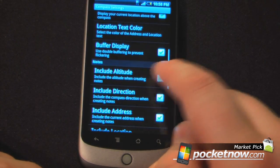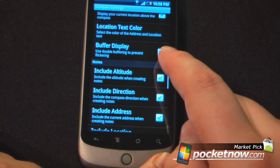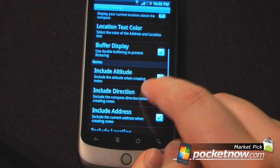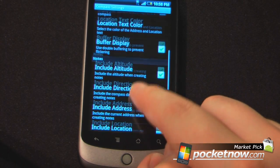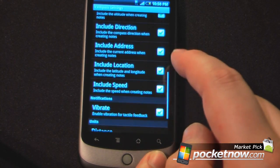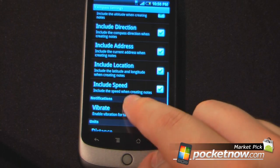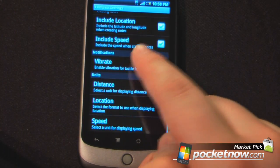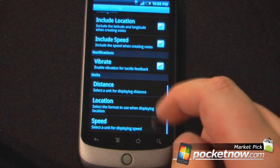Include altitude if I want, so I can have the current altitude of my location. Include direction, include address, include location, include speed, vibrate if I want, and units for distance, location, and speed. There are a lot of options on this free compass app on Android Market.